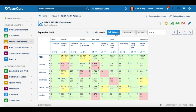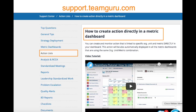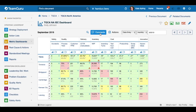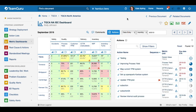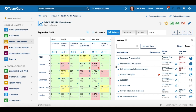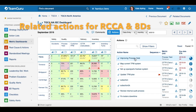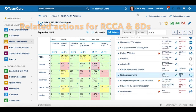In the previous video tutorial, we learned how to create actions directly in your metric dashboard. And now, besides comments, we have added this new feature that allows you to view these actions right next to your metric dashboard. Here you are able to see not only actions that were created directly in your dashboard for that specific period, but also all the related actions for your RCCA or AD reports document.